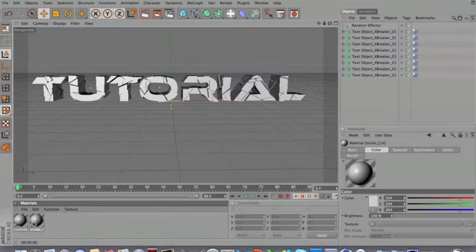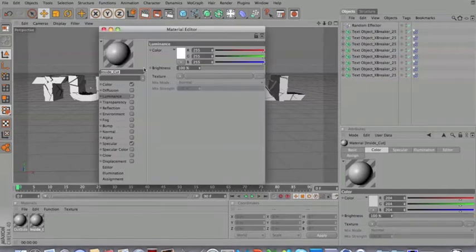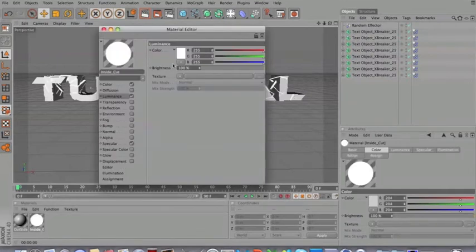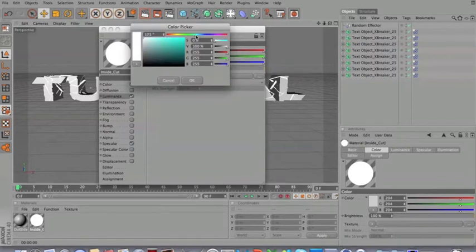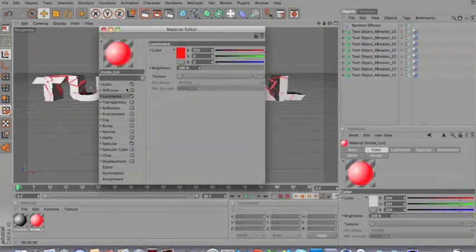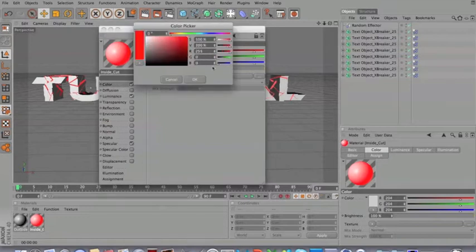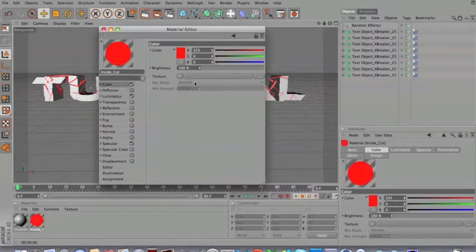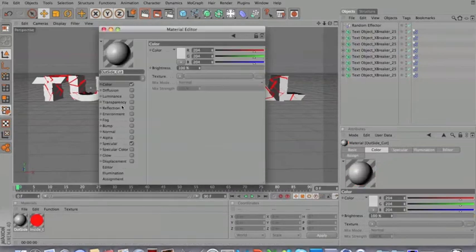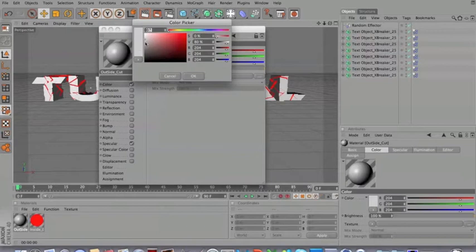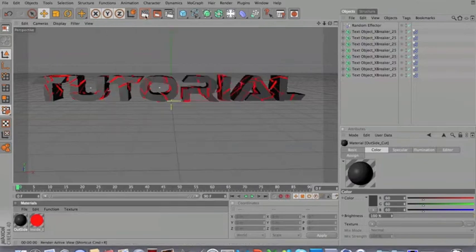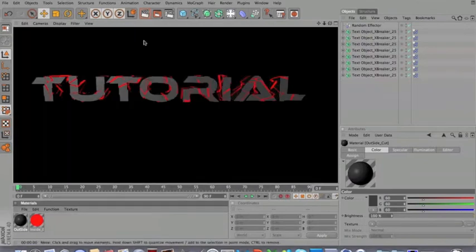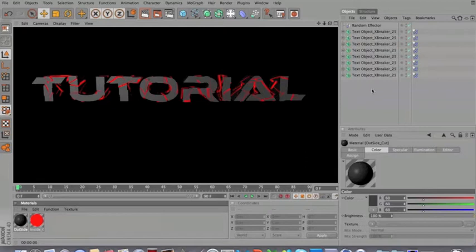When you go on plugin text breaker and you break the text, you're going to see these two materials: the inside cut and the outside cut. So we're going to choose those colors. Going to add a luminance, make it look cool, a nice red luminance with red color as well. As you can see, it's very nice. And outside cut, we're going to choose dark grey, not black. If you go ahead and render this, you're going to see that the text is done. All you can see is the text with the cracks in the middle and stuff. So that's pretty much it.